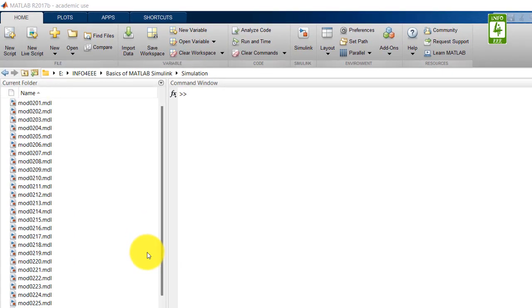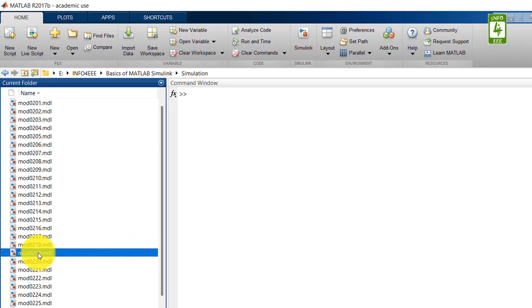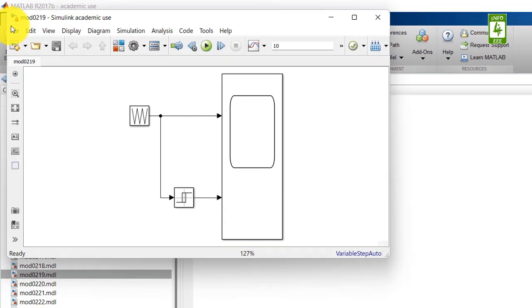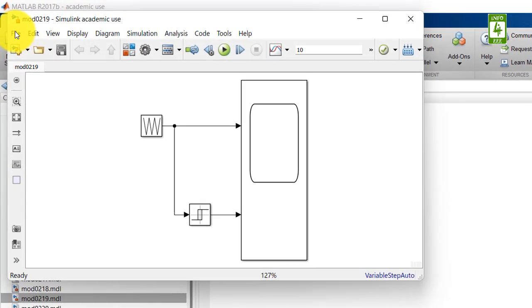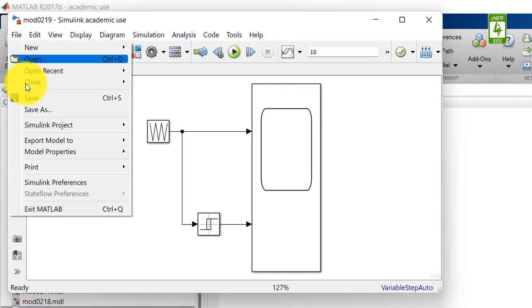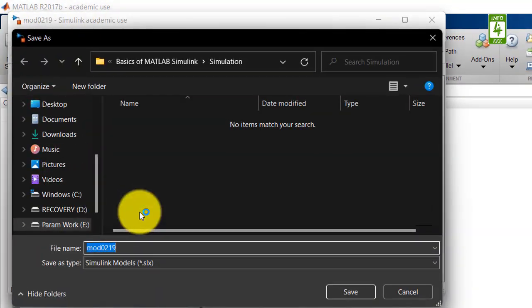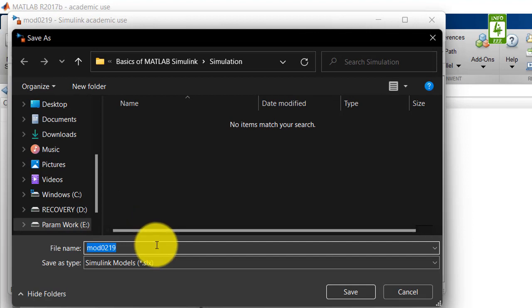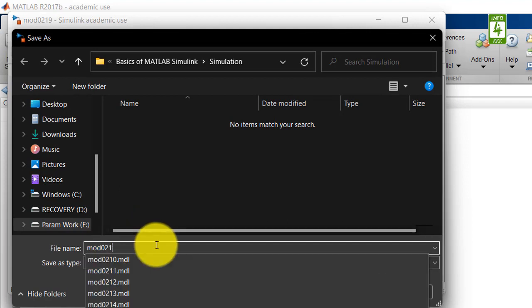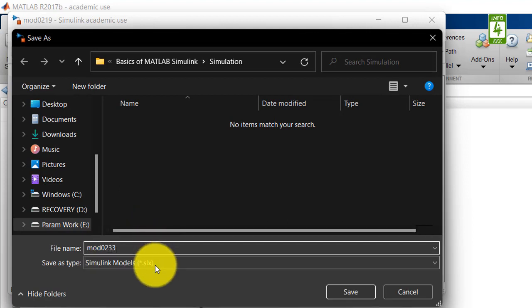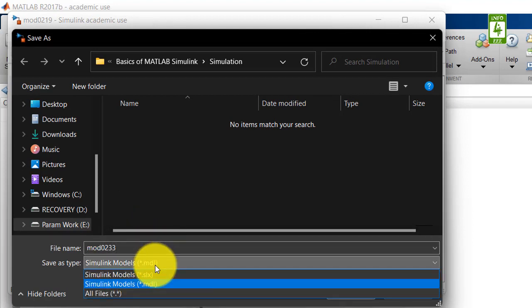First, open that simulation and save it with a different name using trapezoidal signal.